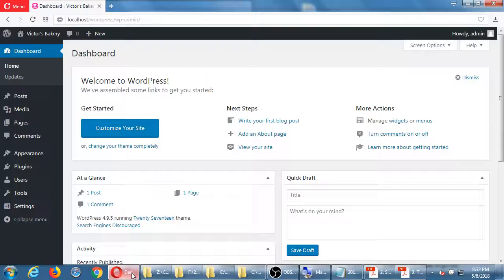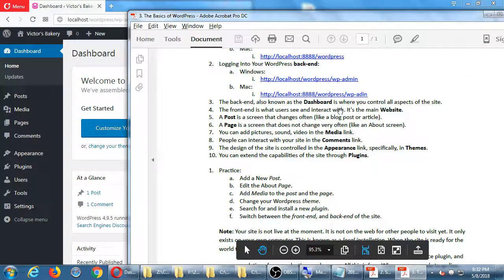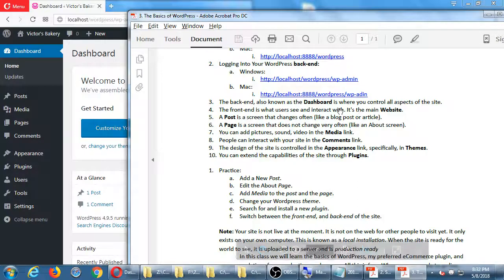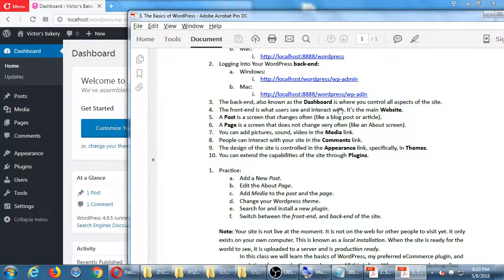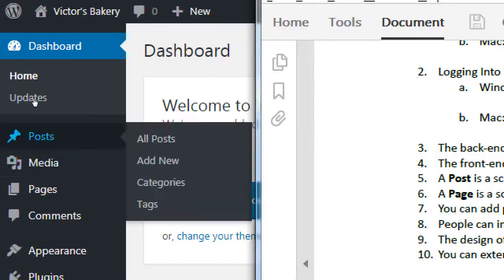Here's a quick definition of the basic built-in menu items of the dashboard. We've got Dashboard Home — you can switch back and forth to the main website. We've got Posts and Pages. A post is something that changes, like a blog or news posting on your site, whereas a page doesn't change often, like an About screen.